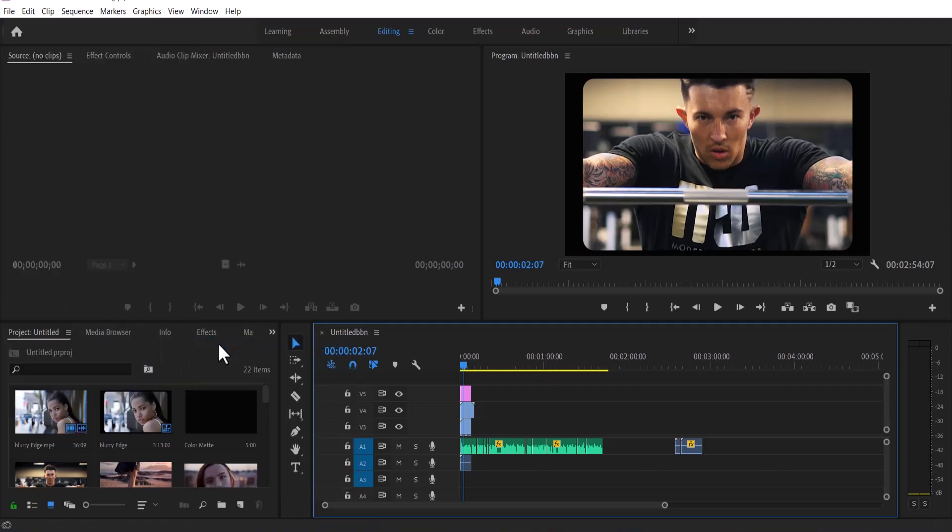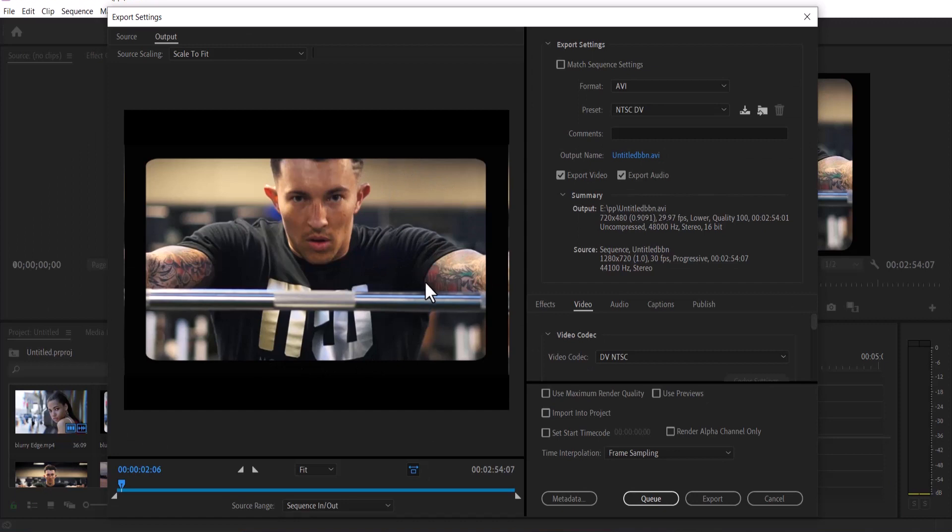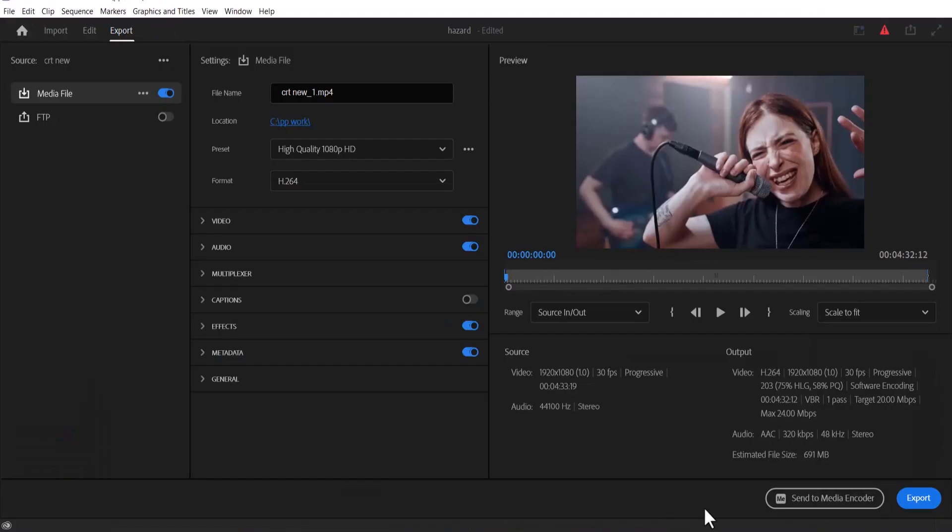export, media. When this dialog window pops up what I'm going to see is Q over here. So it depends on the version you are working with. For 2019 you are going to select Q but for 2022 you are going to select send to media encoder.